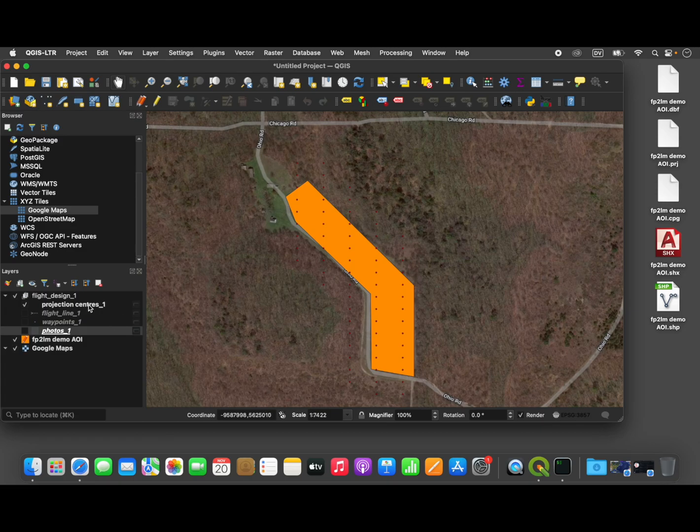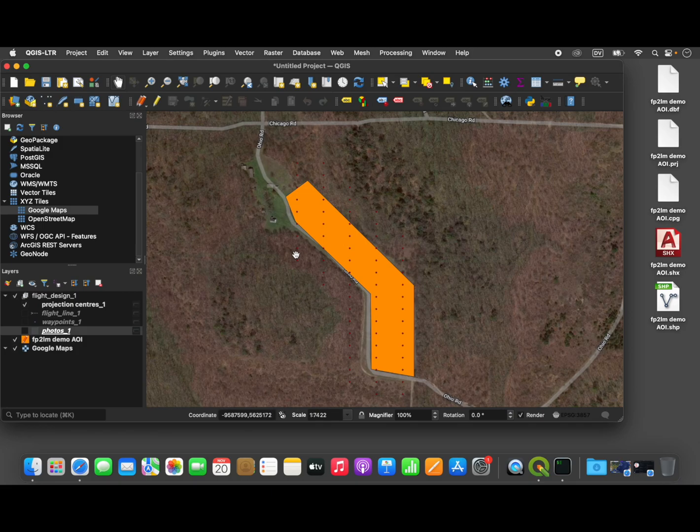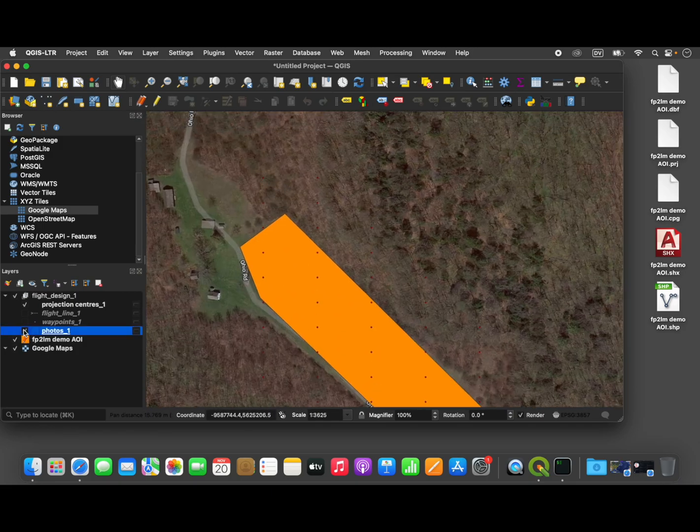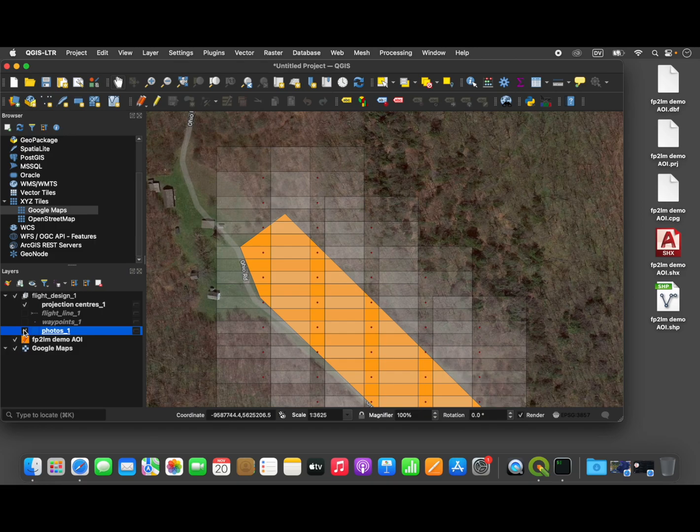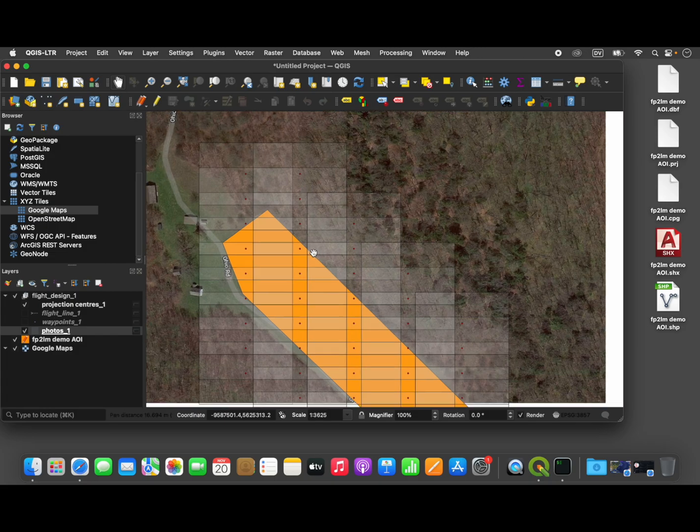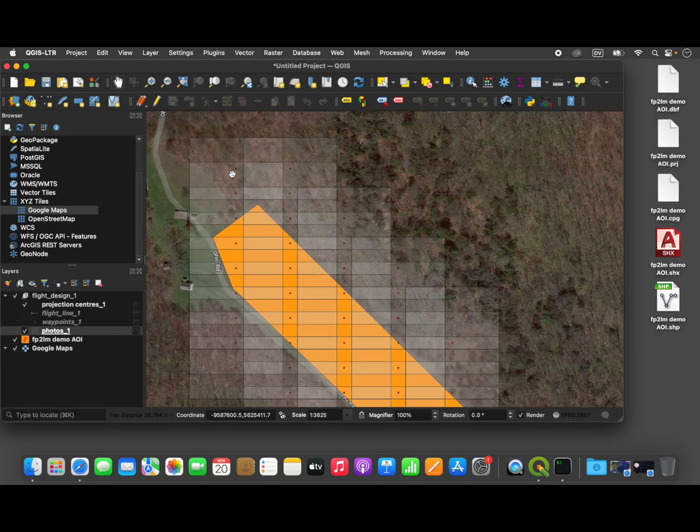And then the last layer is one that's going to be particularly important later on, and these are called the projection centers. And what the projection centers are, are the centers of the photograph. So if I turn the photograph layer back on, you can see that each of these red dots is directly at the center of the underlying photograph. So we will be using these projection centers as part of the workflow.